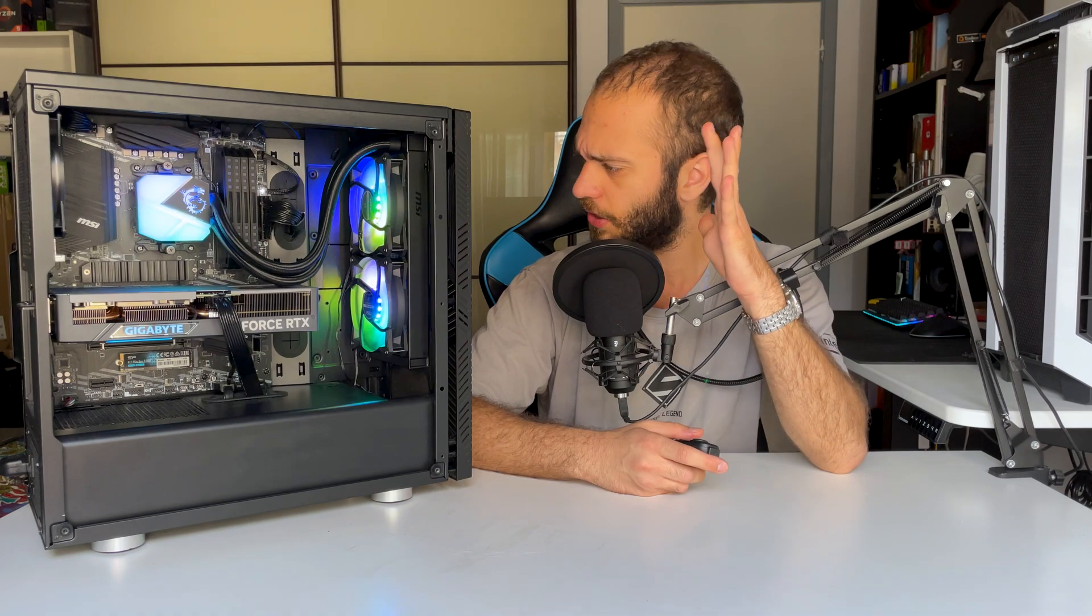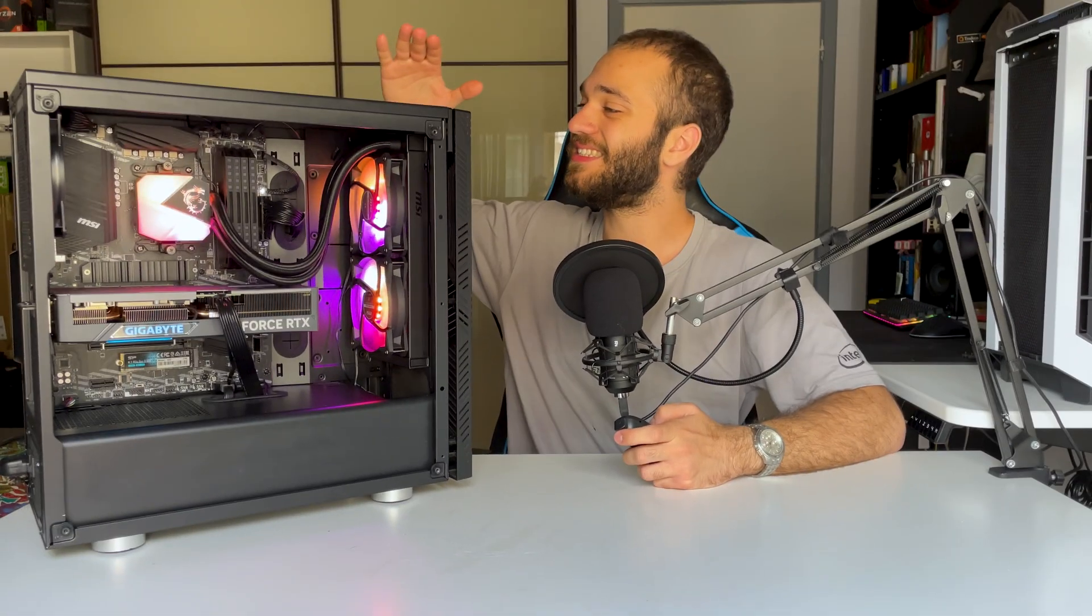I think I've said everything about the components of this build, so let's turn the PC on and see how it performs. This is the perfect 1440p machine, so that's the resolution we're going to have a look at in-game benchmarks.